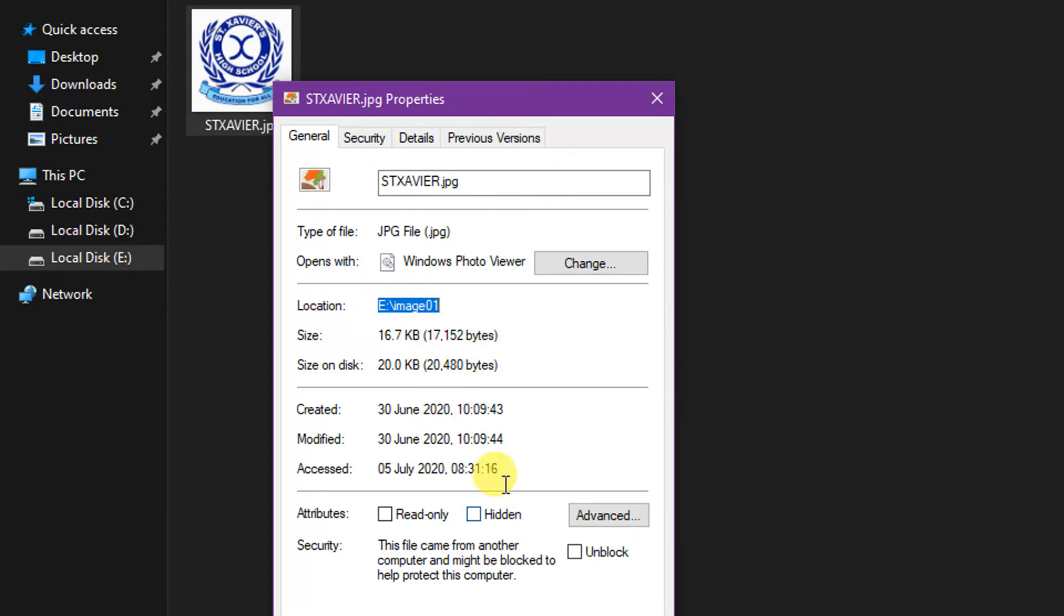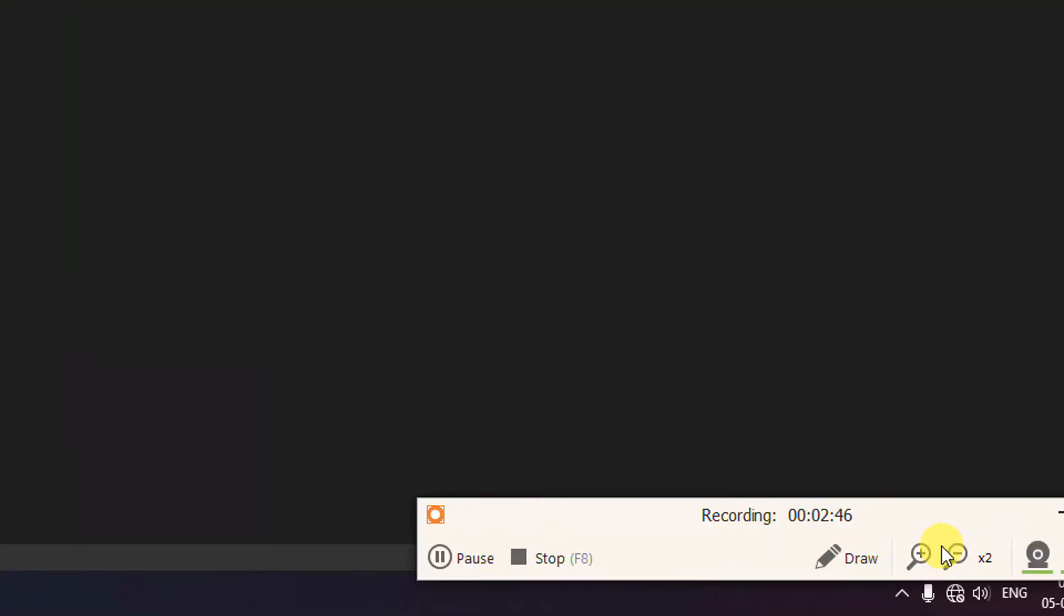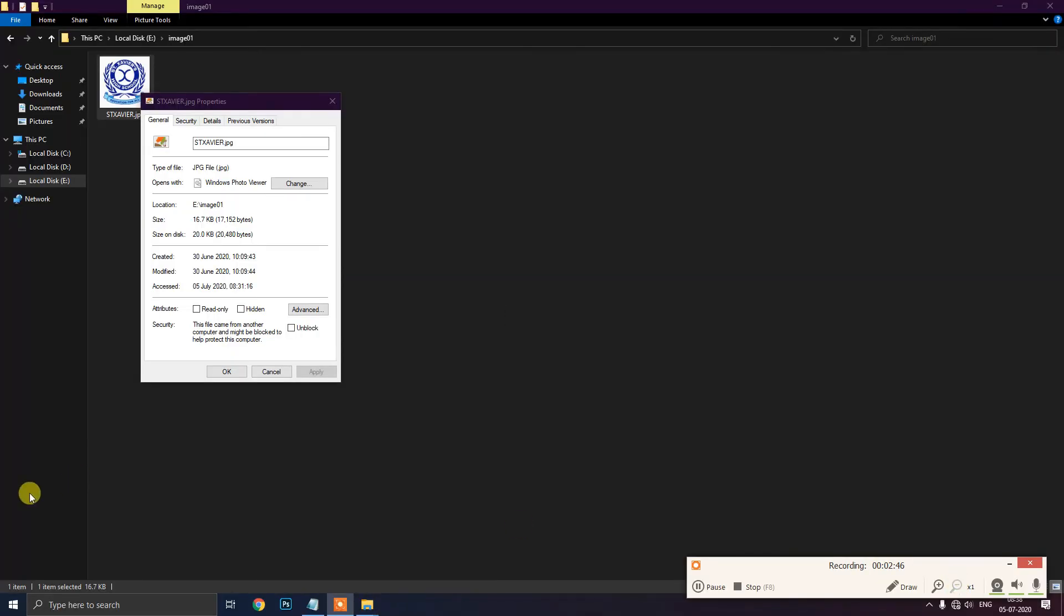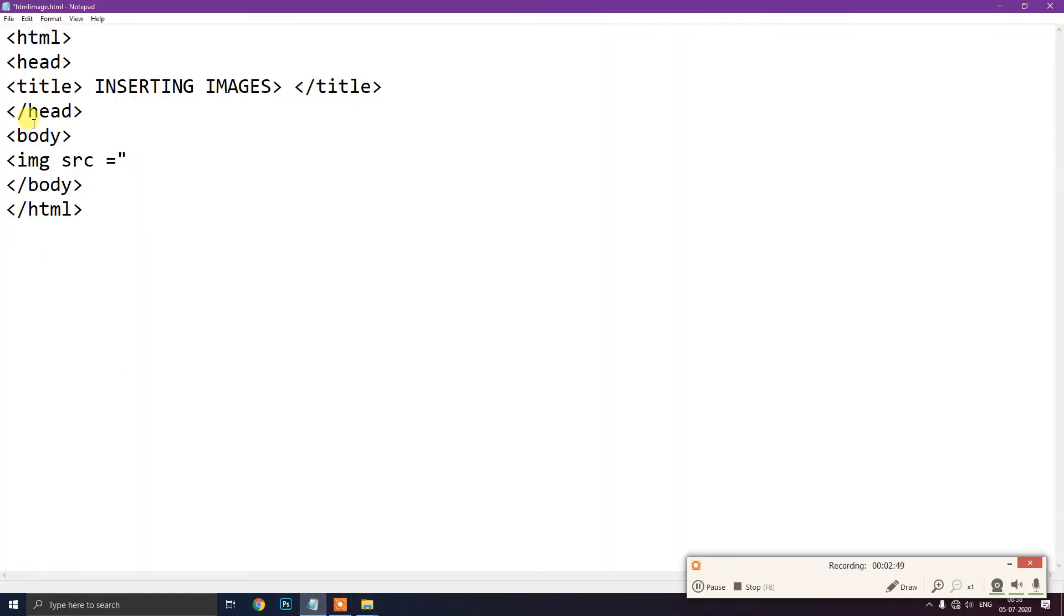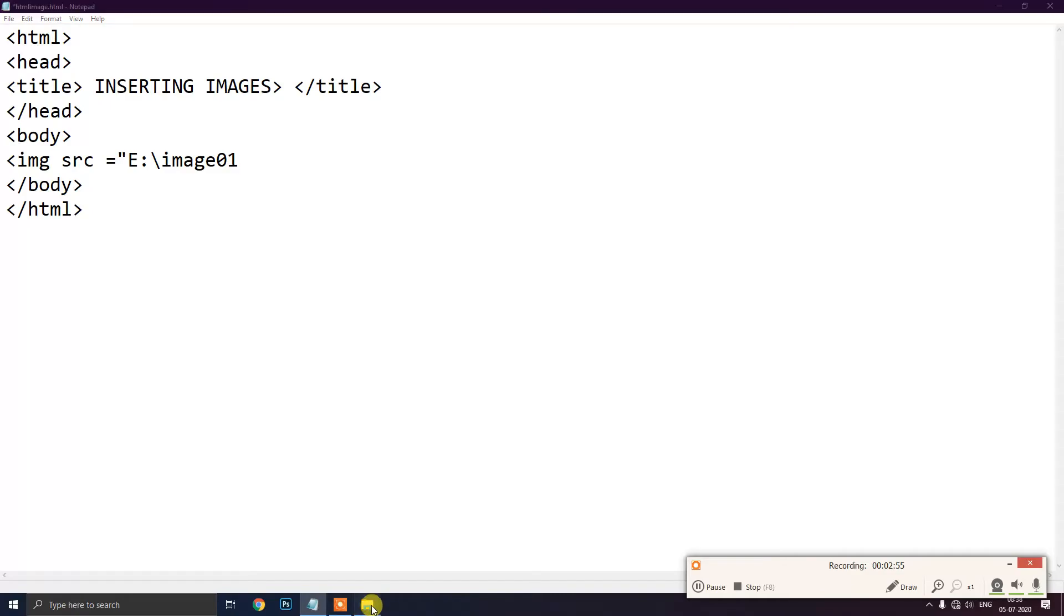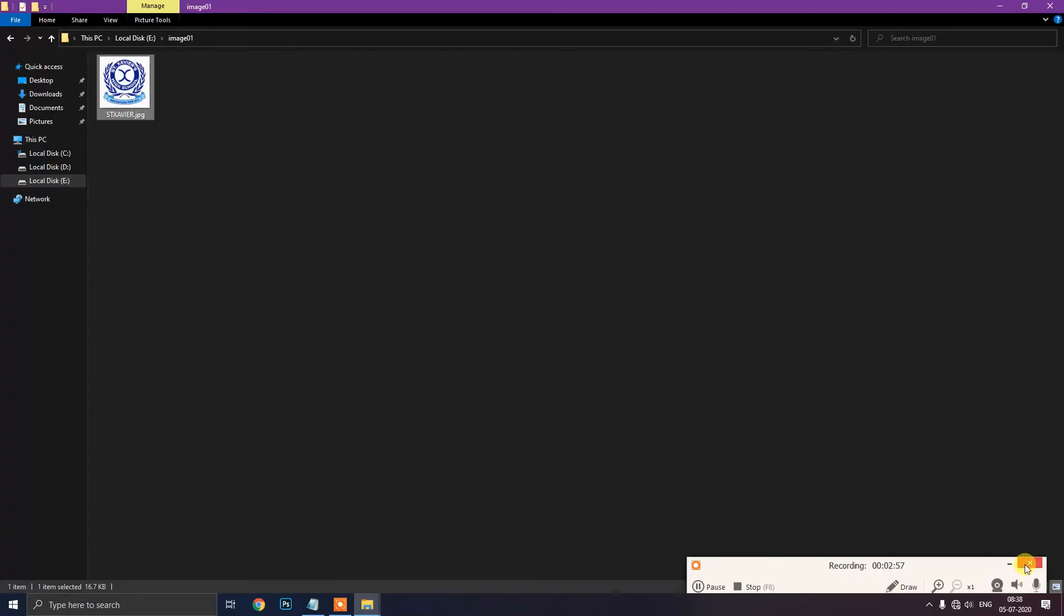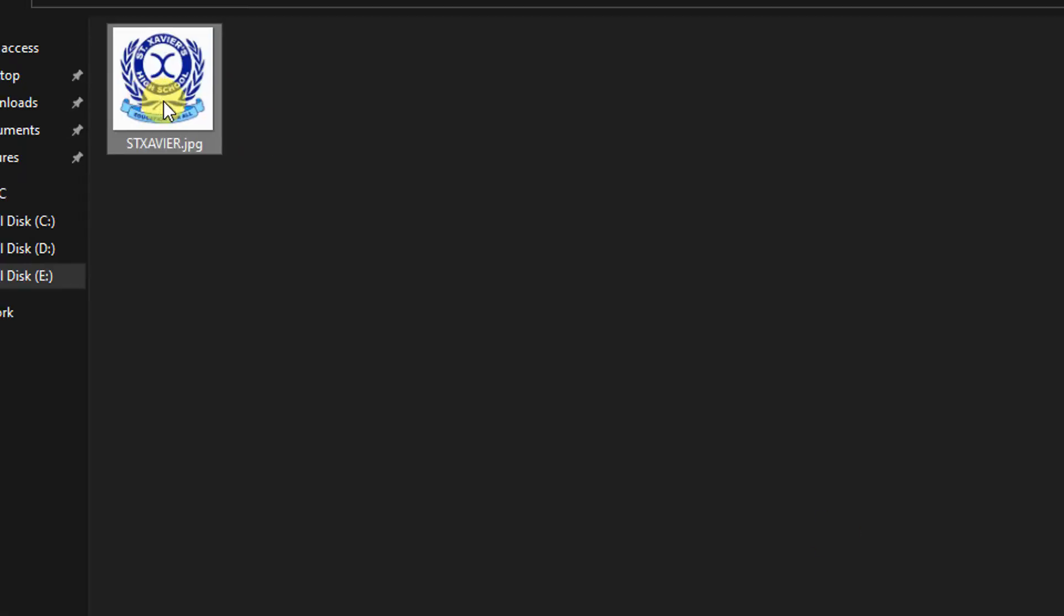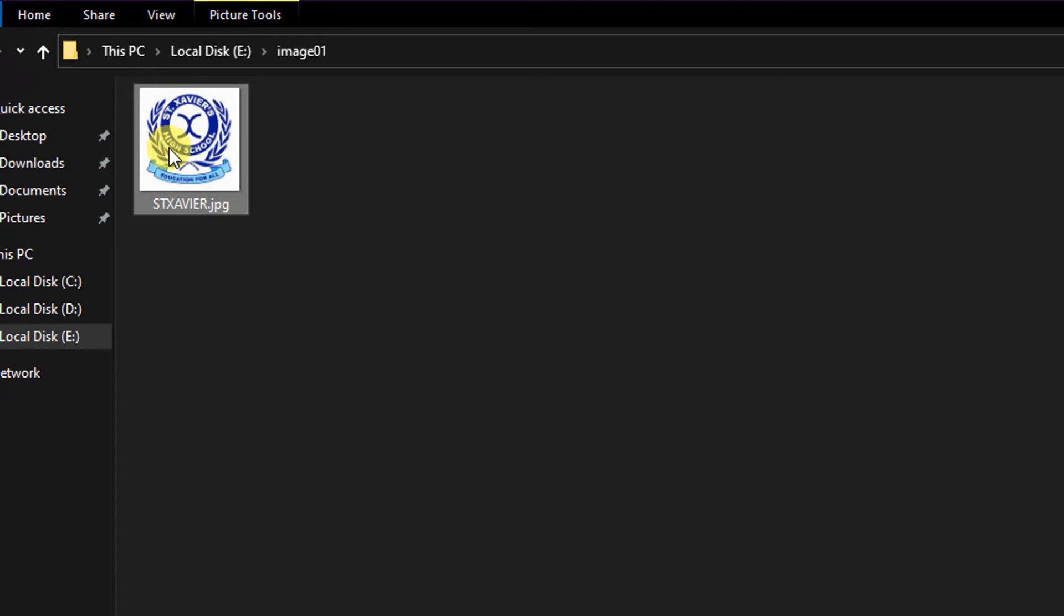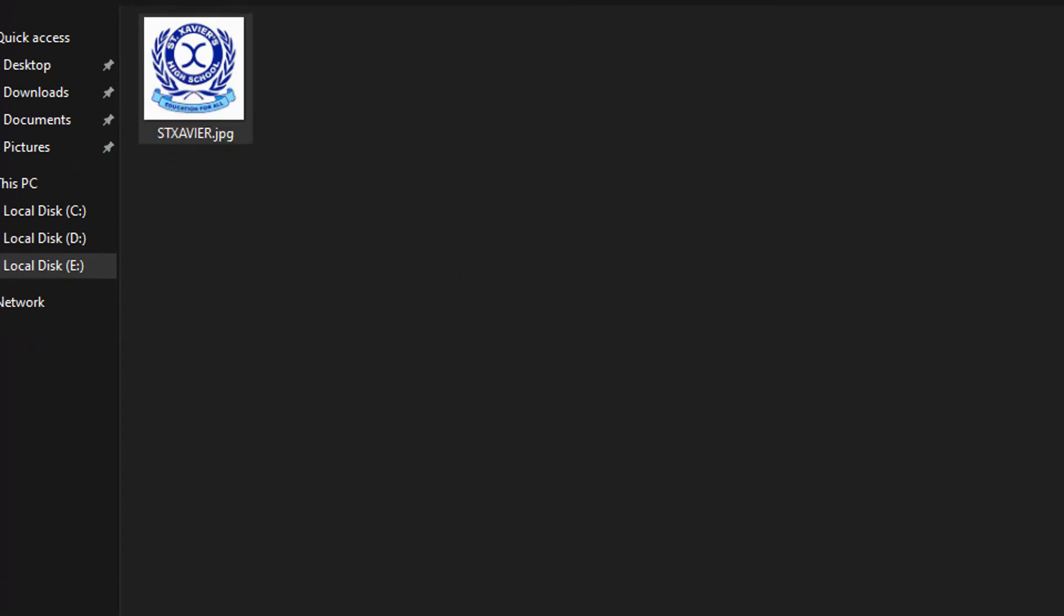So here you just copy it and paste it. Now you just see what is the file name. So what is the file name as you can see here? sendxavier.jpg. So exact file name we have to write there also.